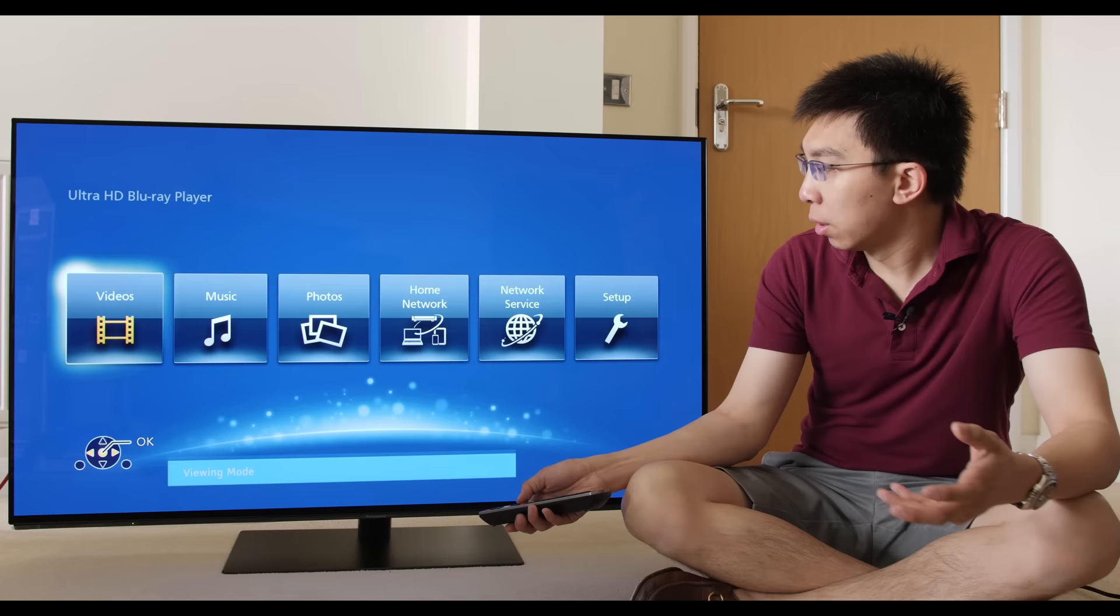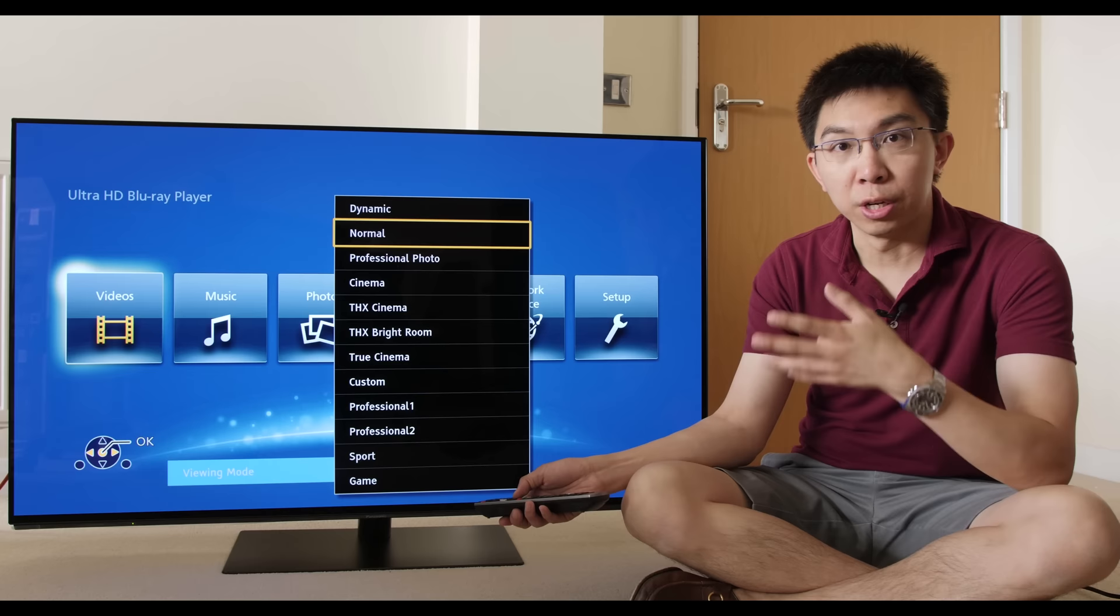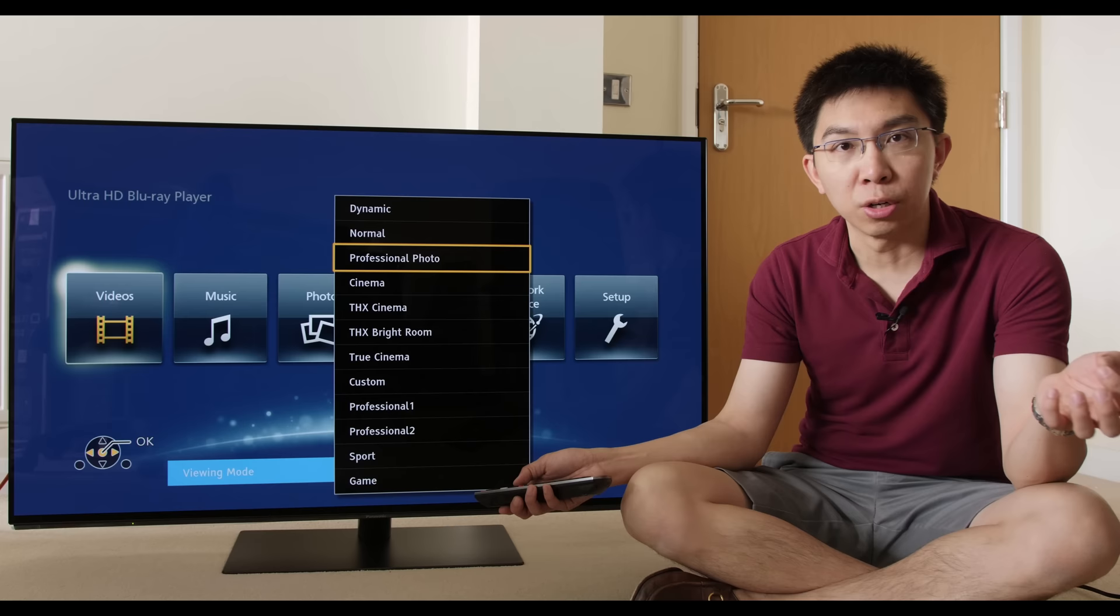If I press the menu button on the remote control, you can see that it brings up the picture menu and the default picture mode is normal.